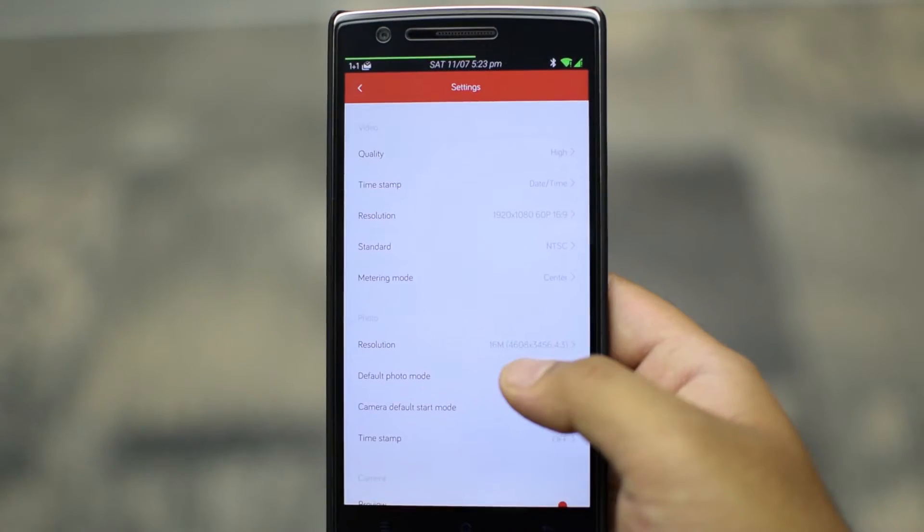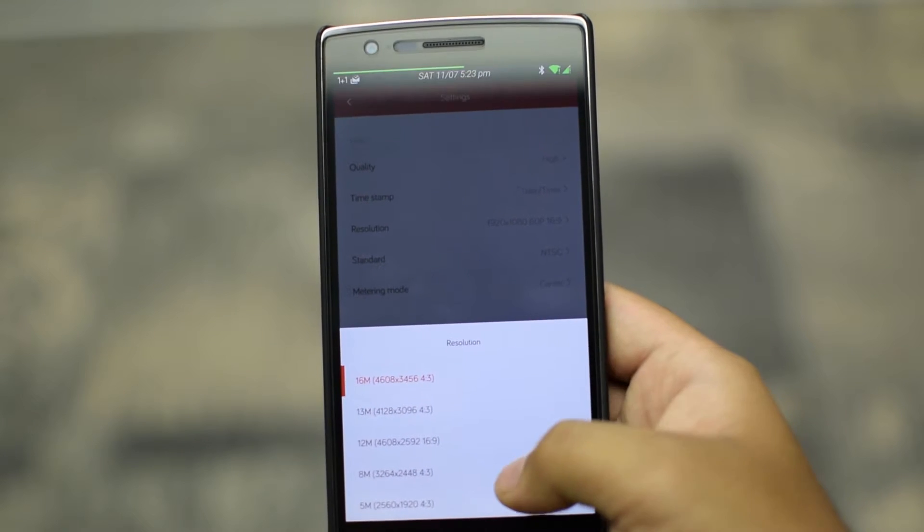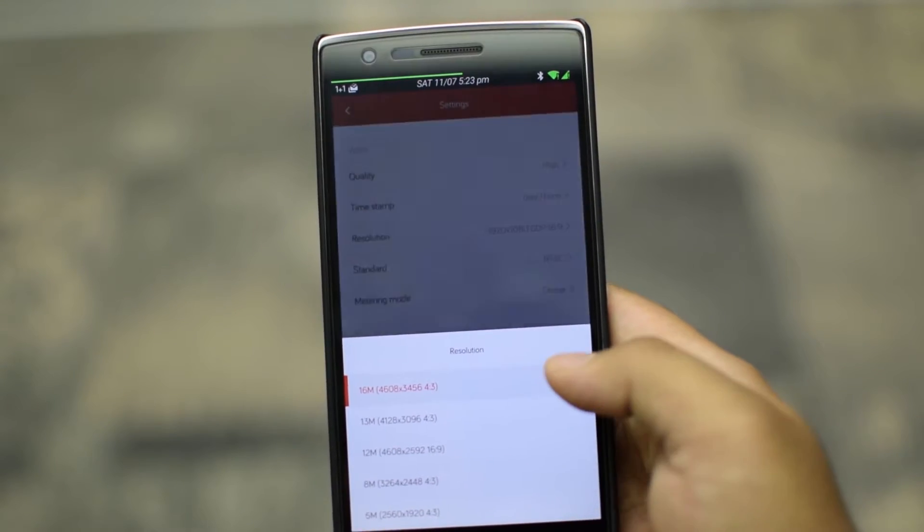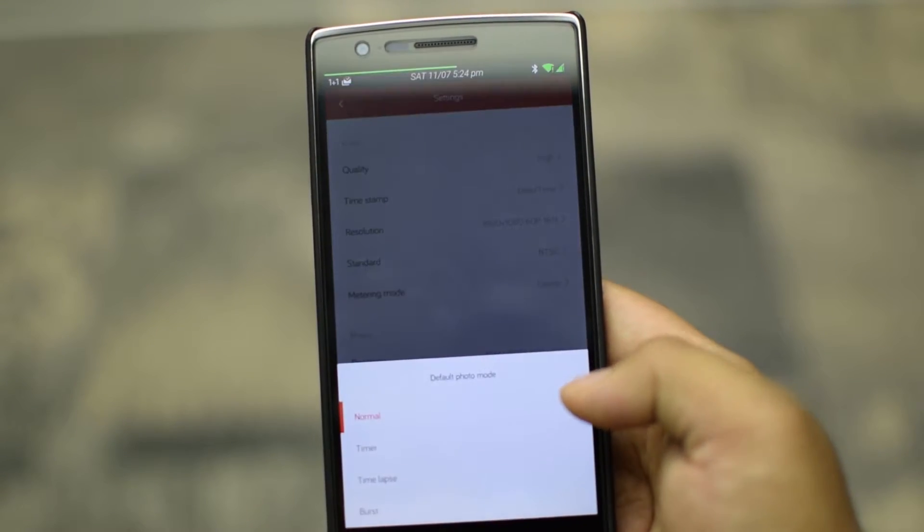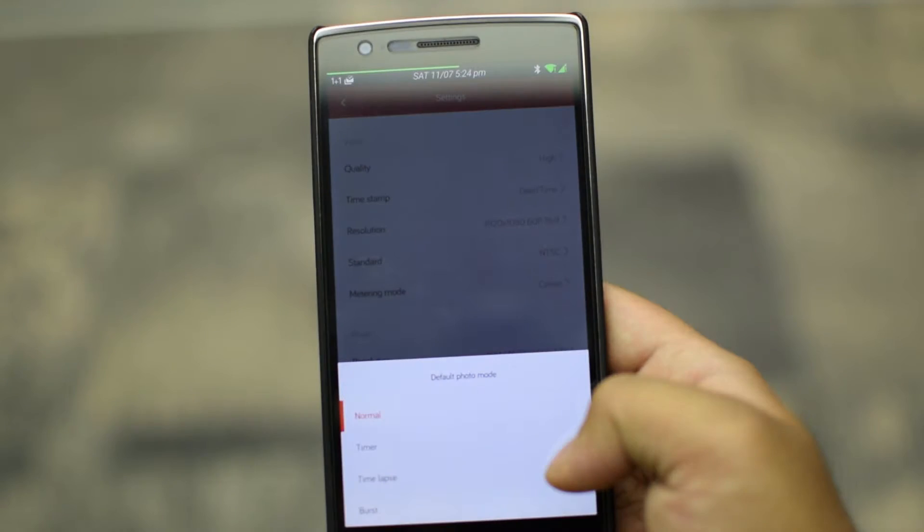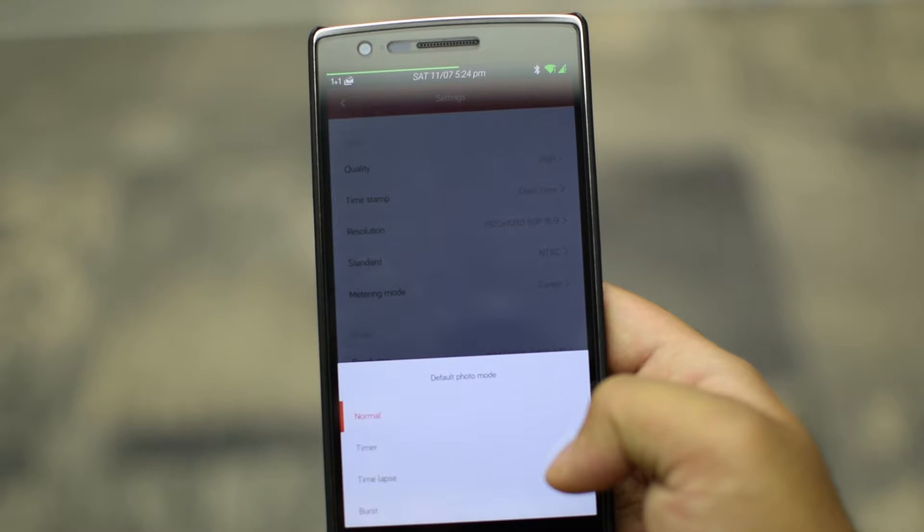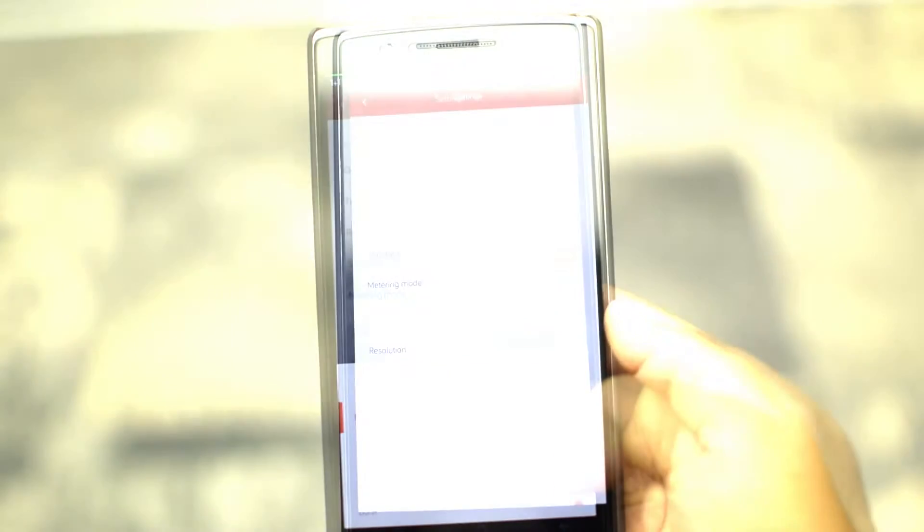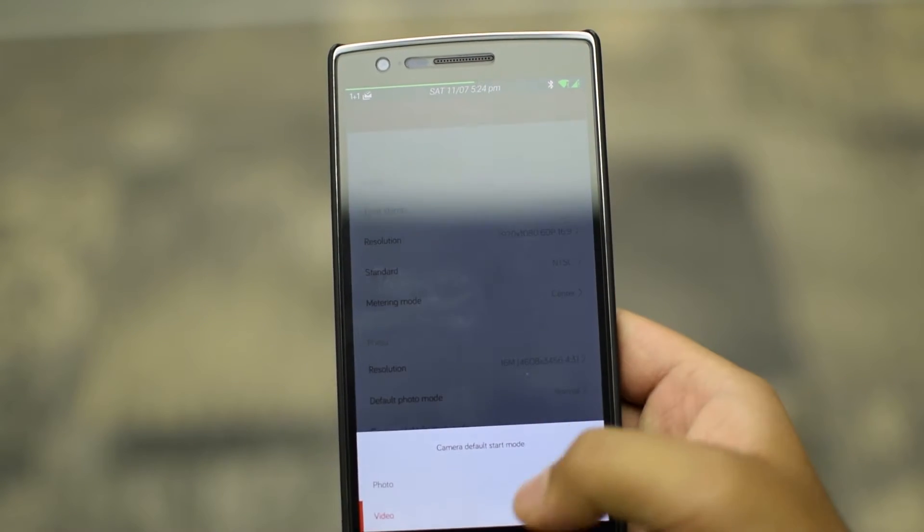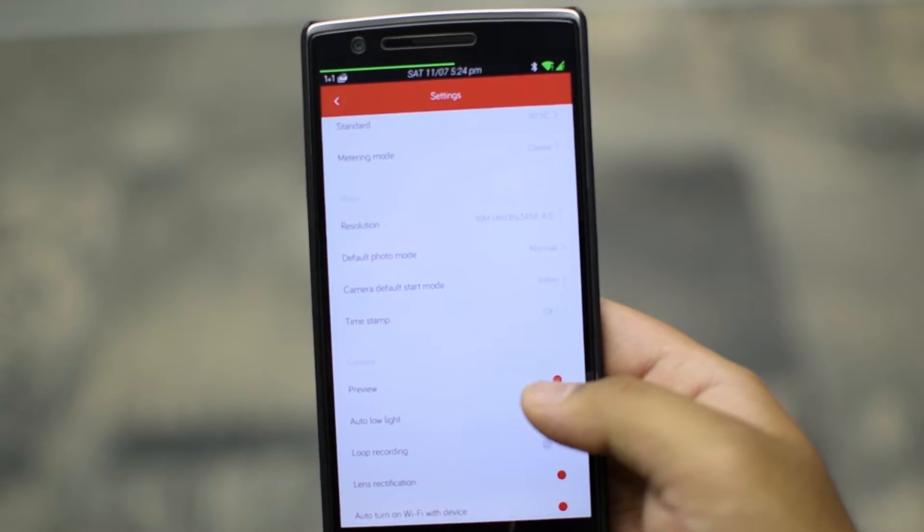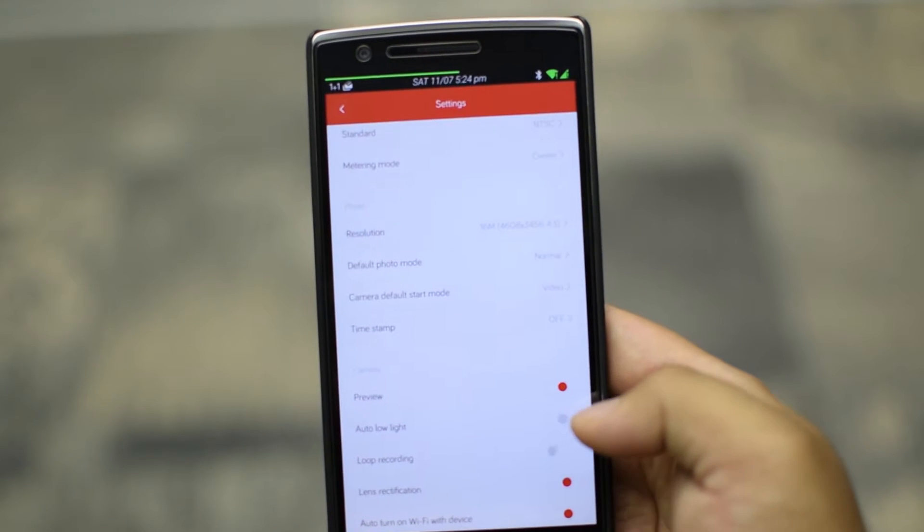Next is the photo resolution. You get 16, 13, 12, 8 and 5 megapixel options. Next you can choose the default photo mode. You can choose between normal, timer, time-lapse and burst mode. Next you can choose the default mode at startup between photo and video. Next is the time stamp on photo. Same options from before.